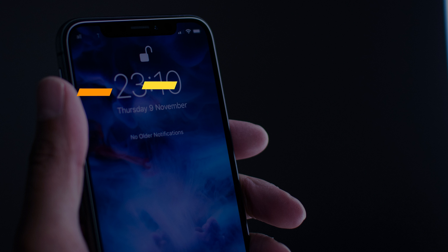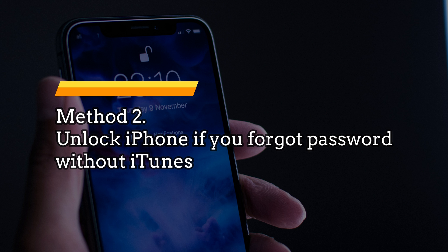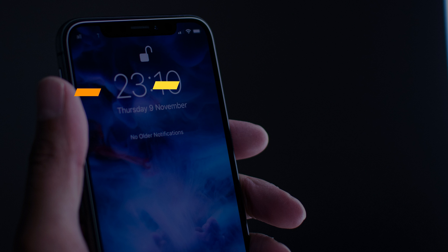If you are new to the iOS ecosystem, iTunes would be difficult for you. So please keep watching — we will show you how to unlock iPhone if you forgot the password without iTunes.